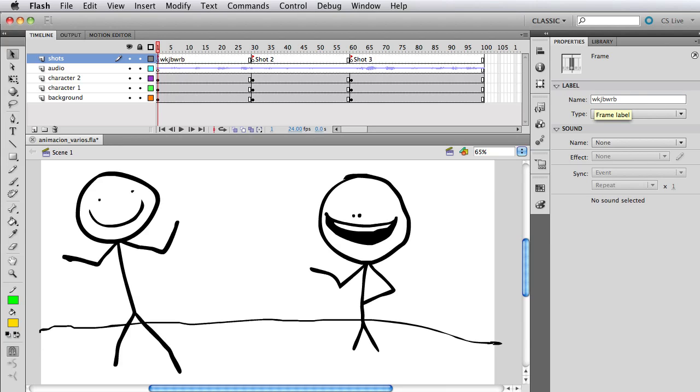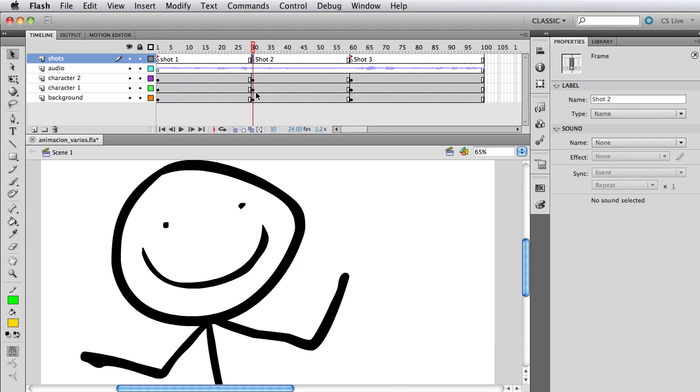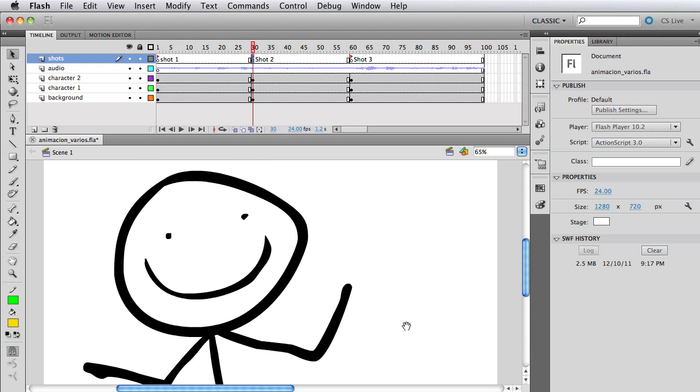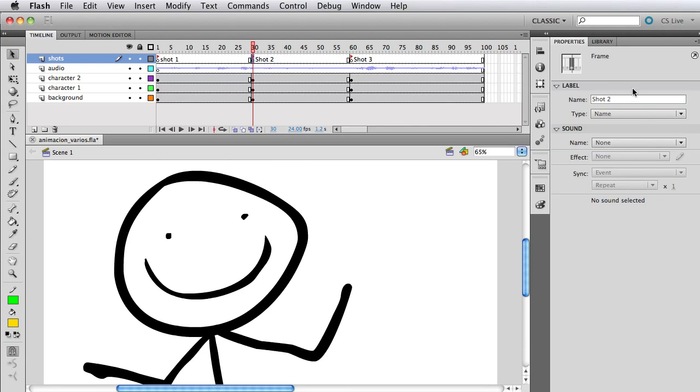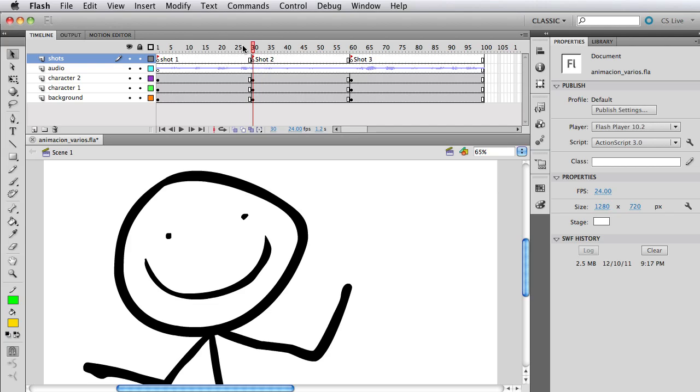So in this case I just call it shot one, and just on frame 30 if I want to, you know here as you can see I have a close-up so I just type in there shot two. So it's easier for me to visually see where the shot is going to end, etc.